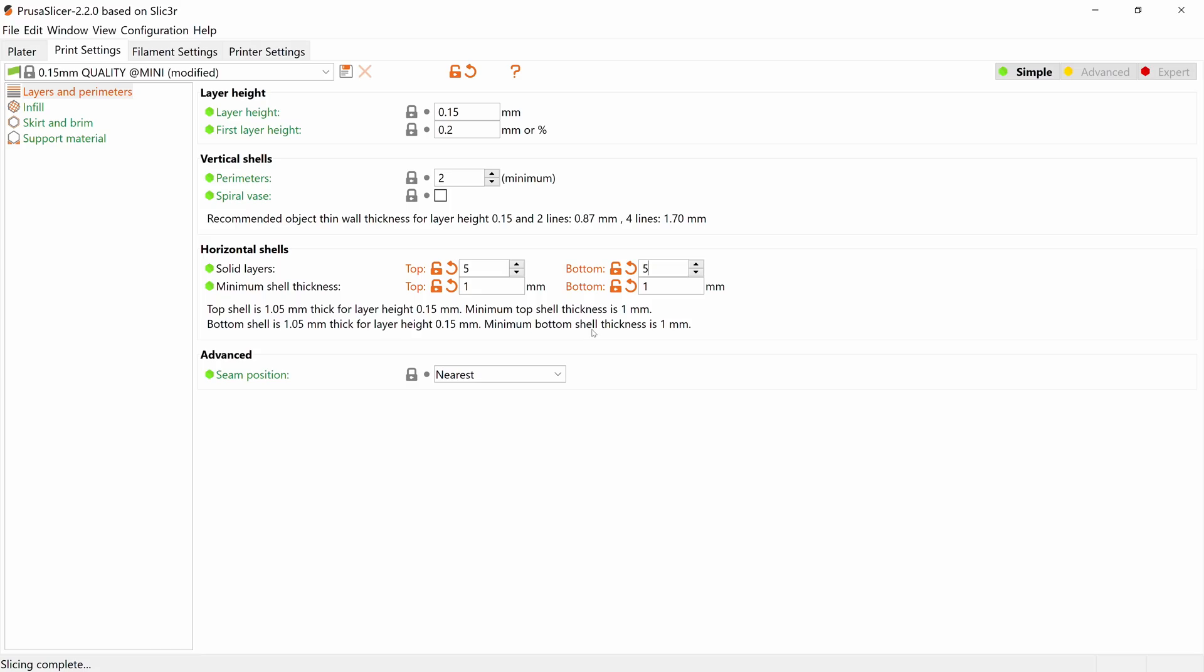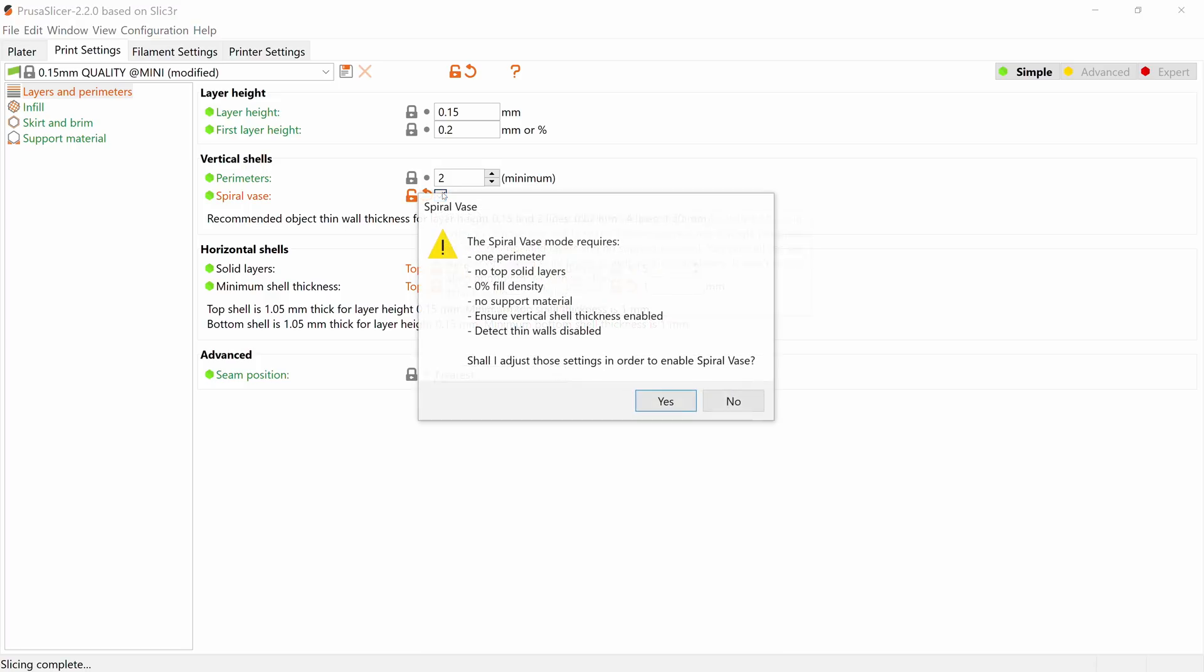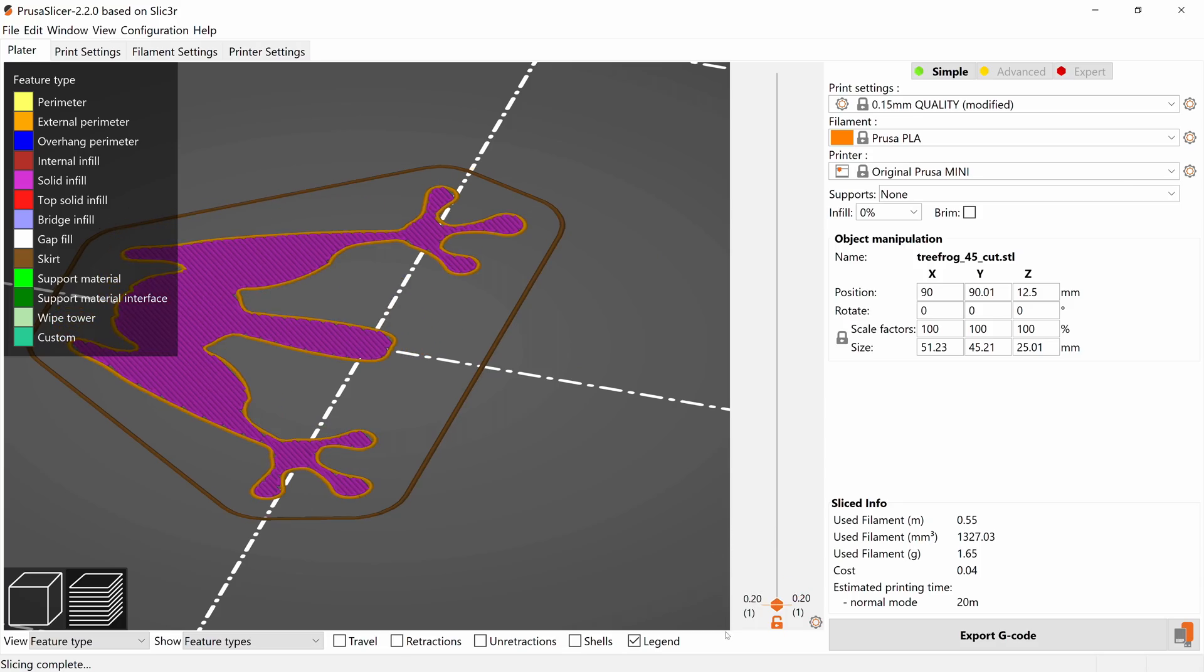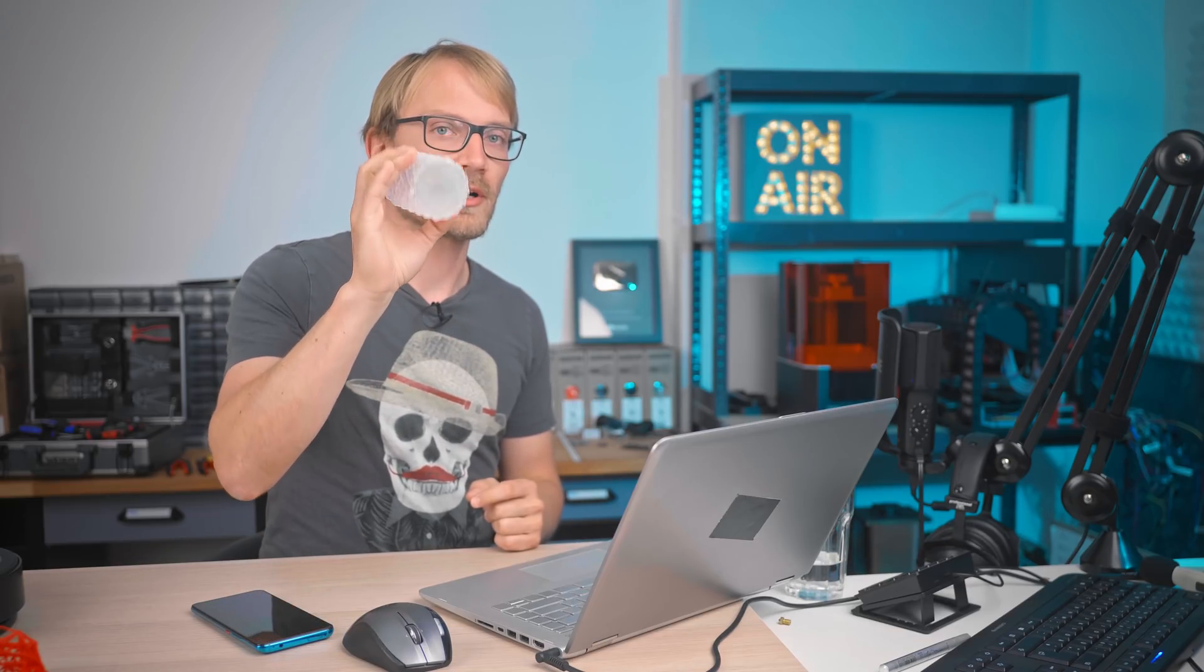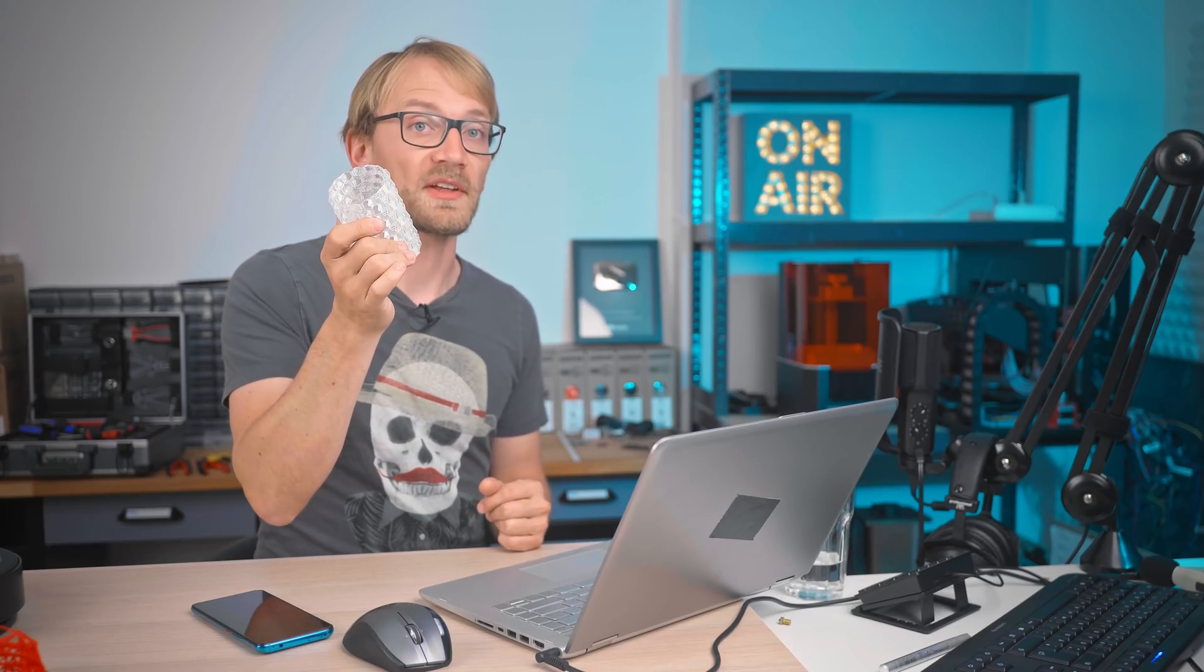There's one more setting in here, spiral vase. If you want no infill and just a single continuous perimeter all the way around your part, you get a bottom, you get no top to print the vase.